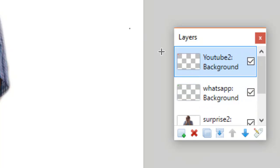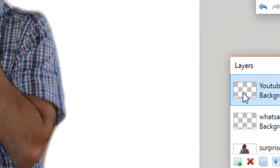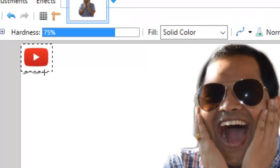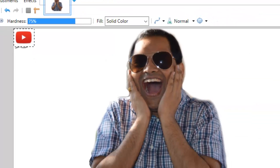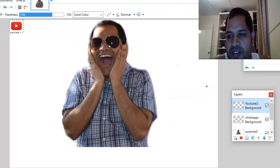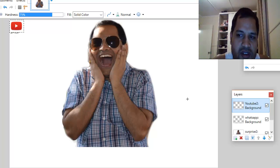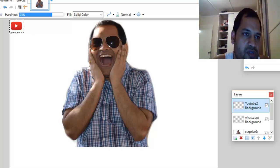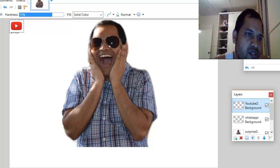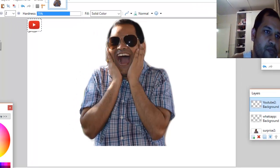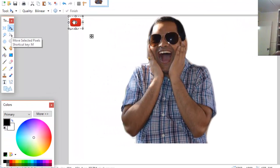What I'm going to do is move the YouTube image to the right-hand side. For that, we have to select that layer first, and after selecting it you can click on the tool called 'Move Selected Pixels' and then just drag it.